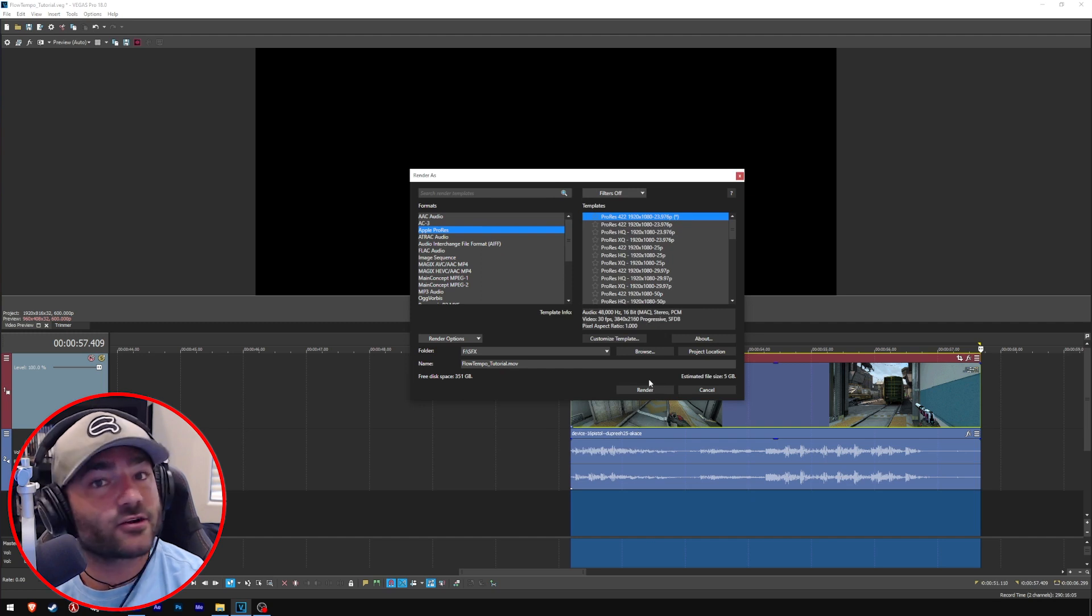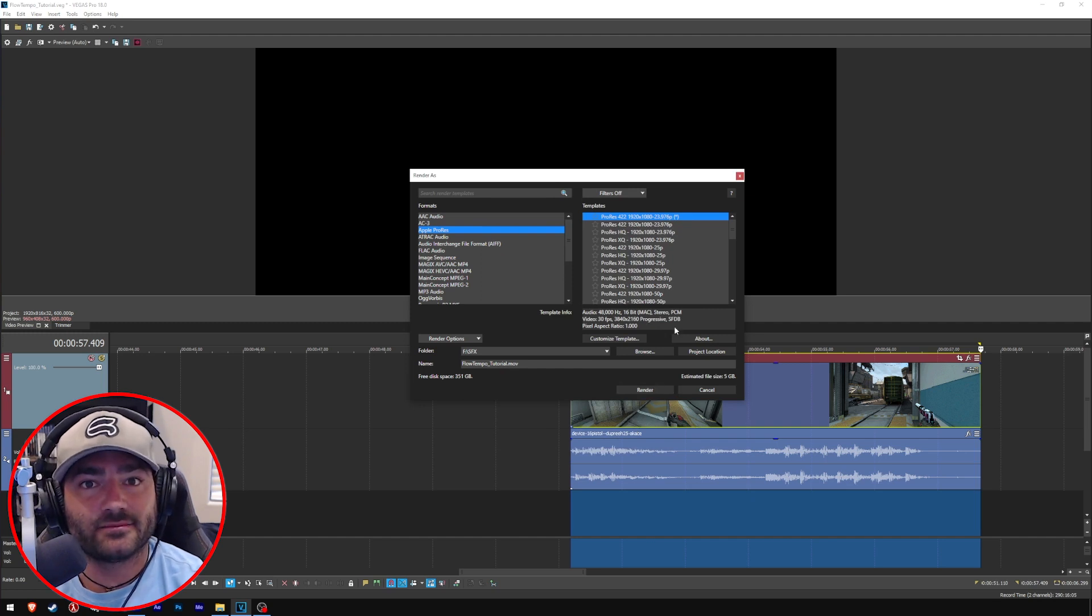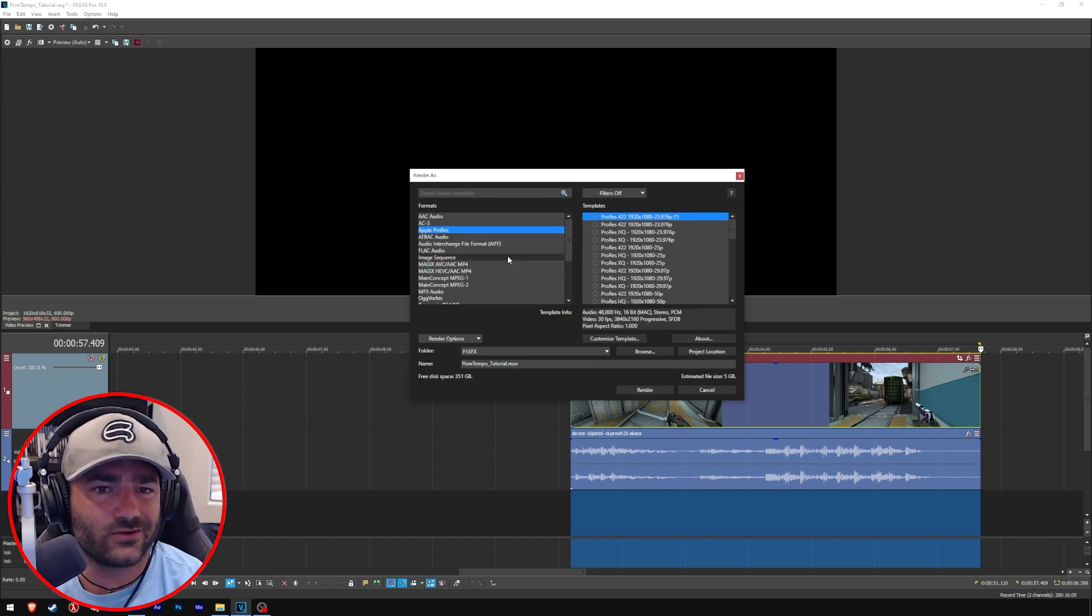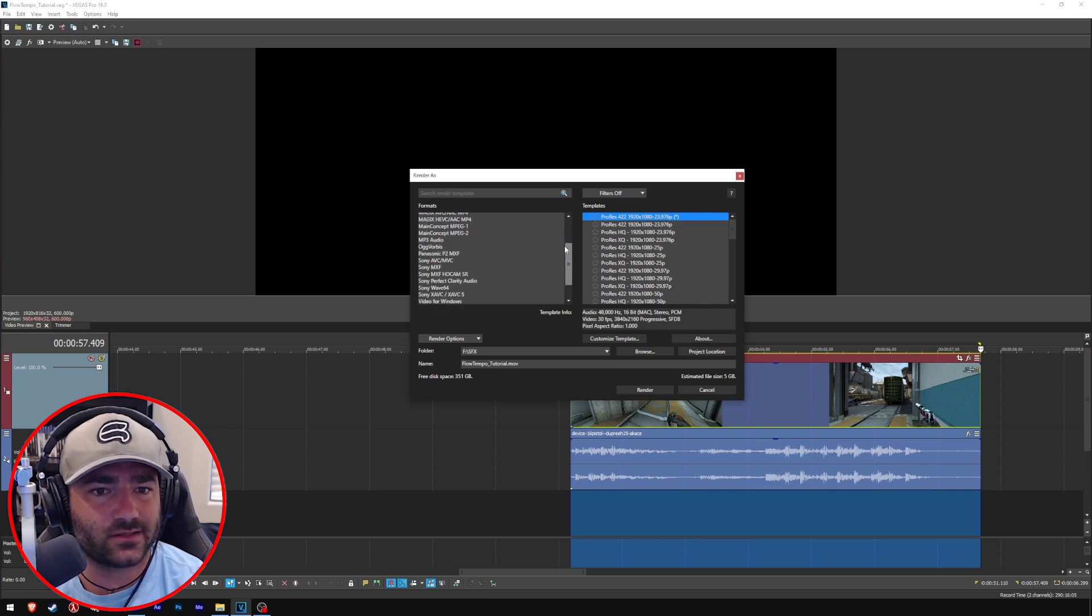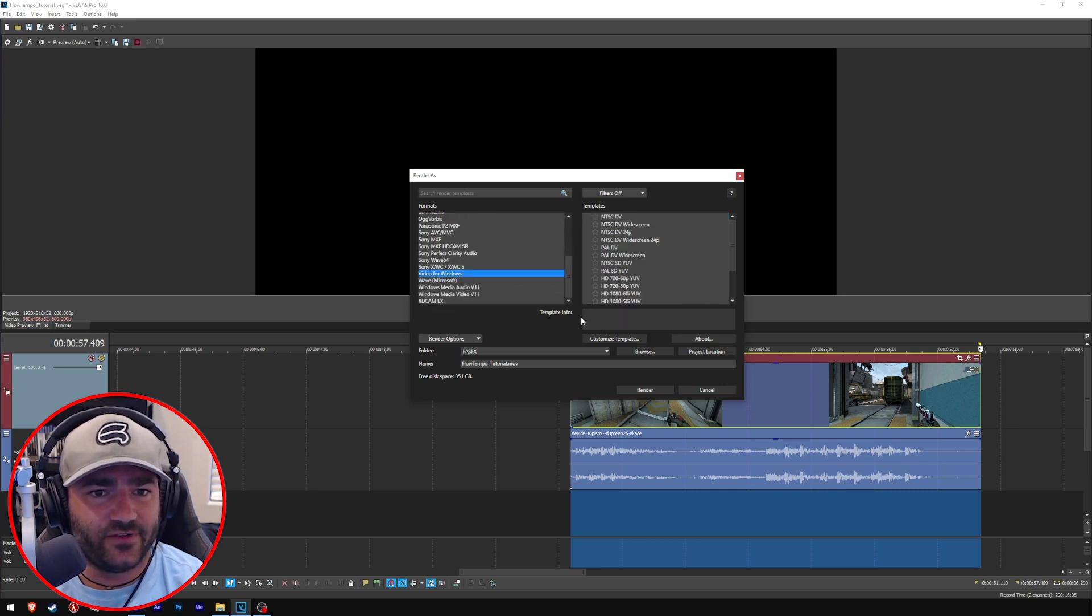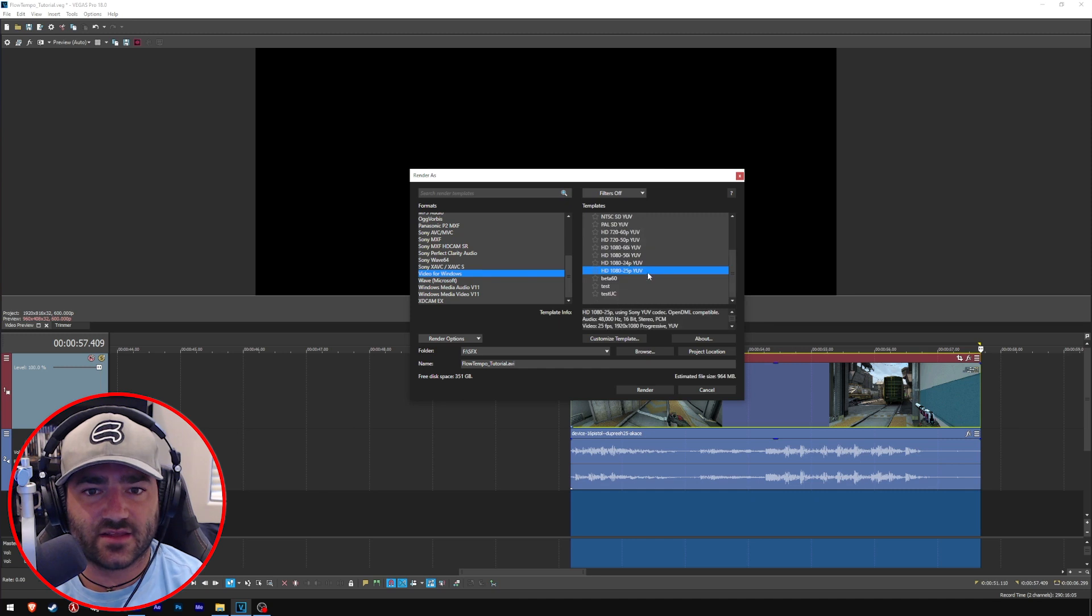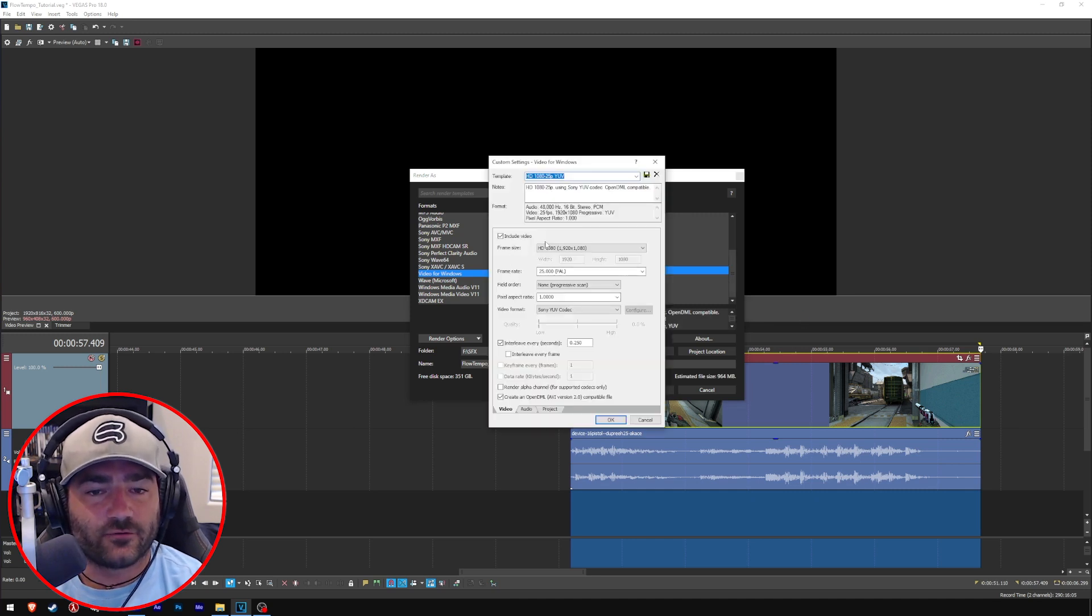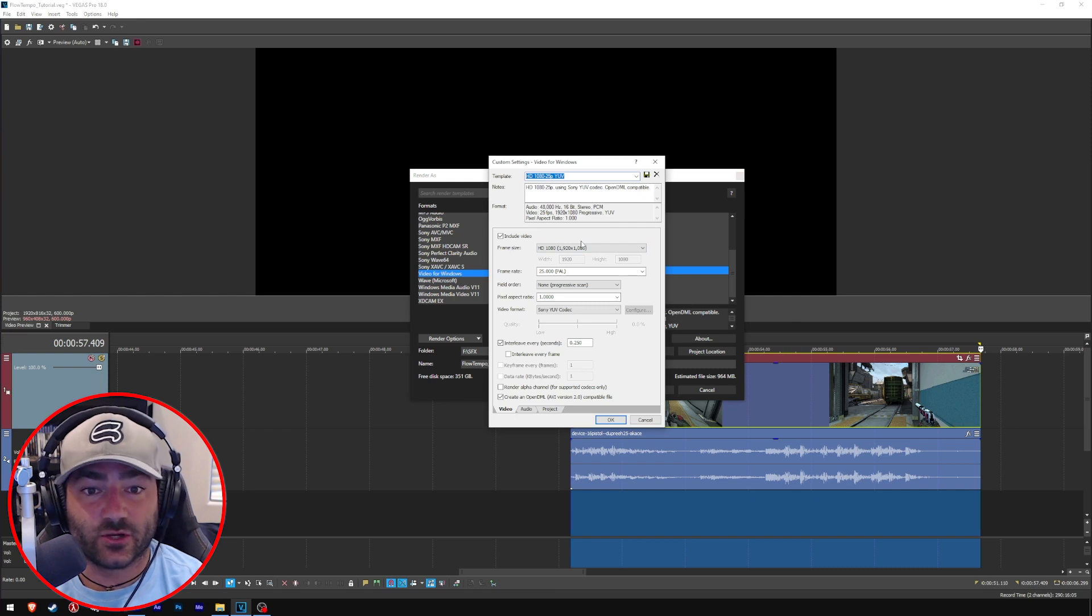That's it for Apple ProRes. Say you don't want to use Apple ProRes, right? Say we want to, I don't know, let's go to video for Windows and then scroll down and click like HD 1080 right there.